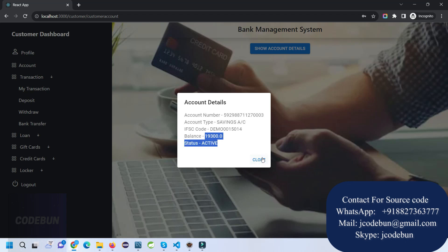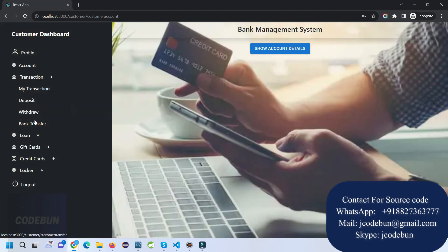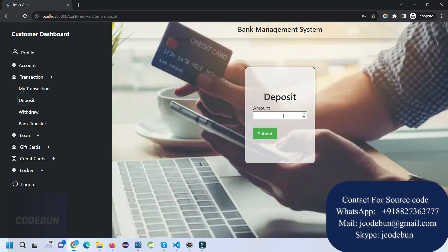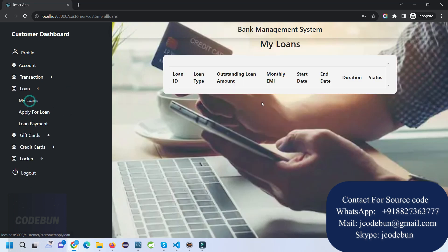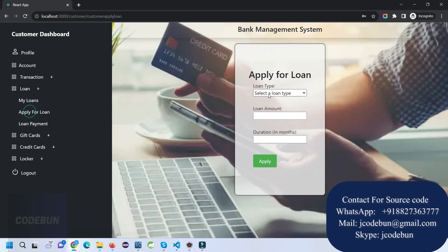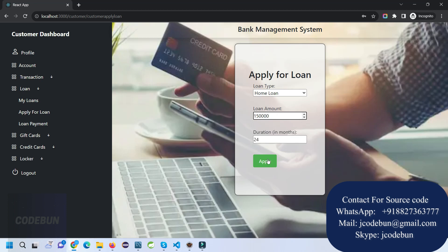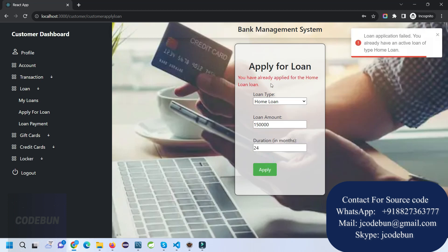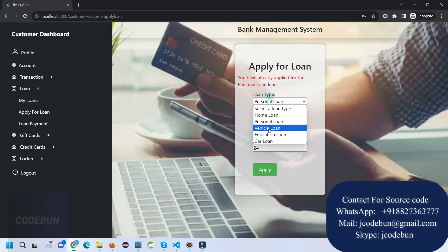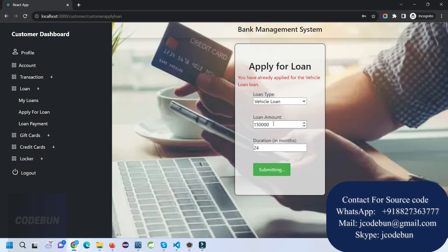Checking the account balance, it's showing 19,300. We deposited 10,000 and 10,000 was added automatically when creating the account, so the total was 20,000 minus the transactions. Under My Loans there is no loan yet. I'll apply for a home loan — 15 lakh, duration 24 months.